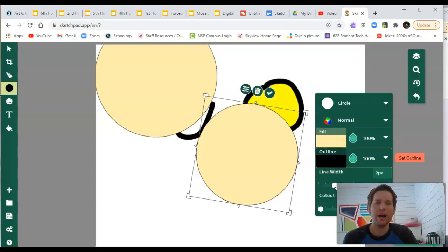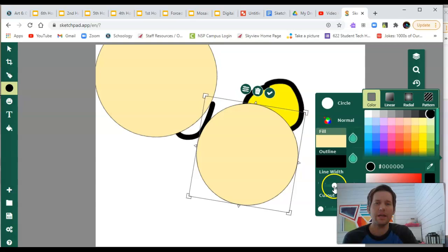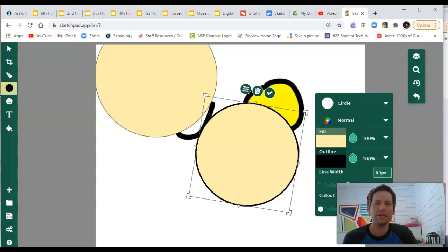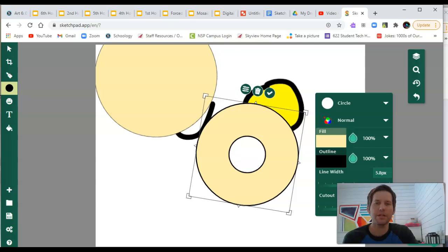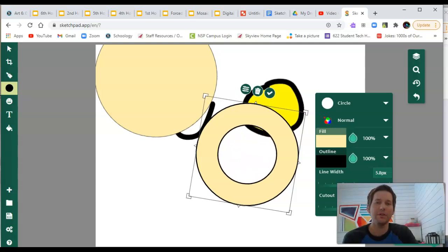You can change the outline and even make the outline thicker or thinner. There's also a cool tool called the cutout, which allows you to remove or cut out the center of your shape.